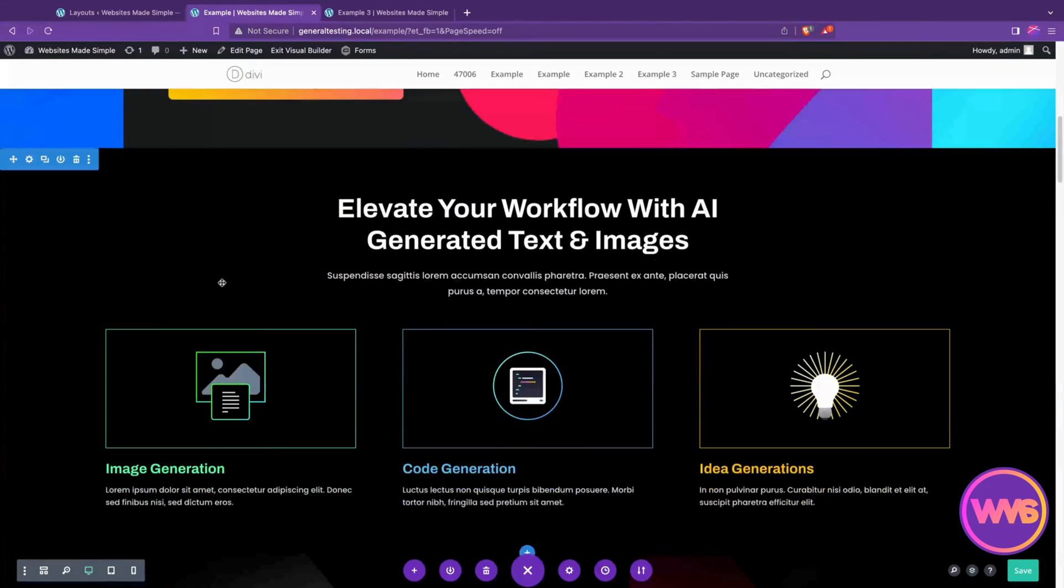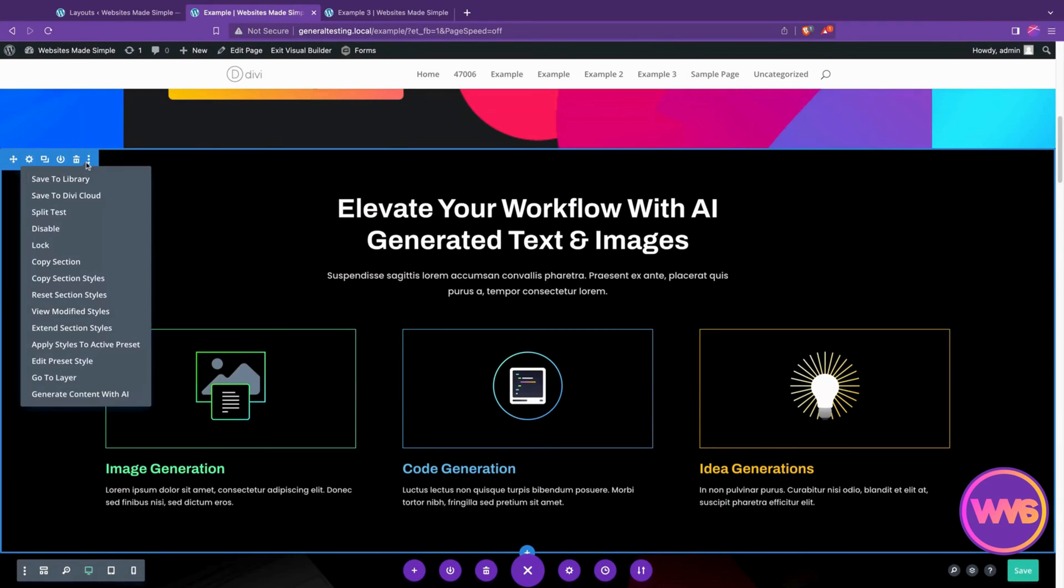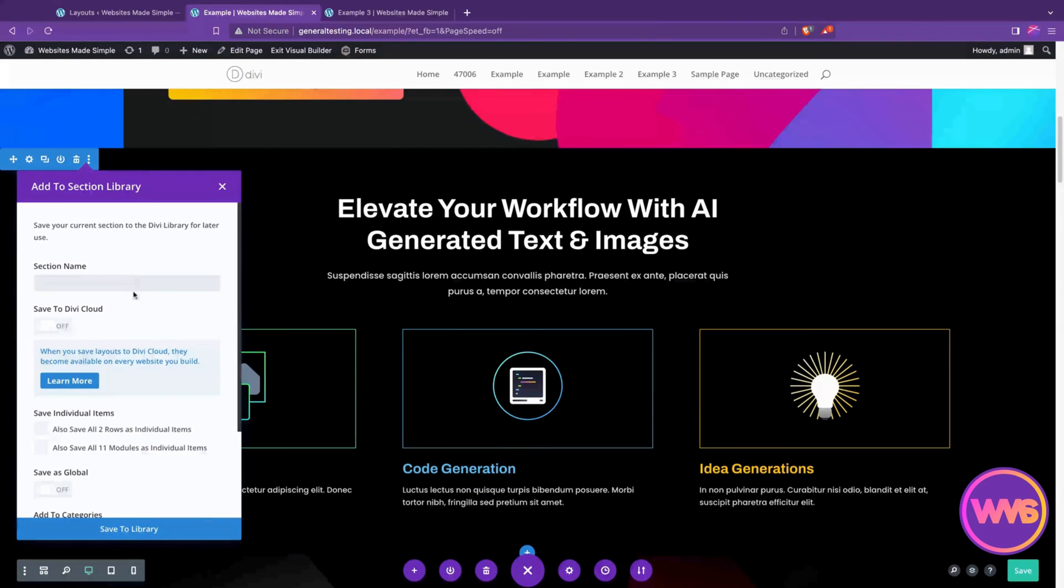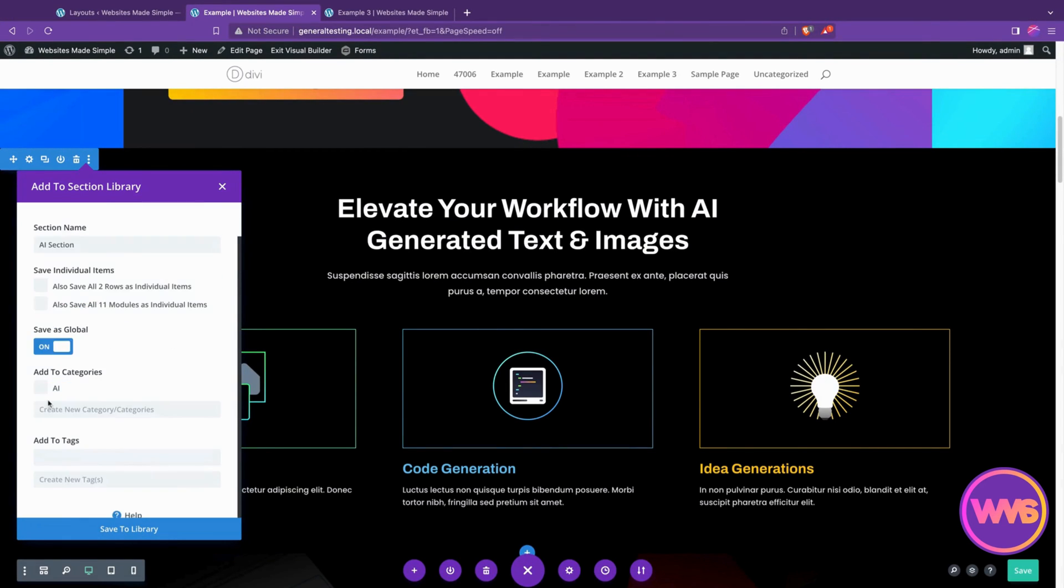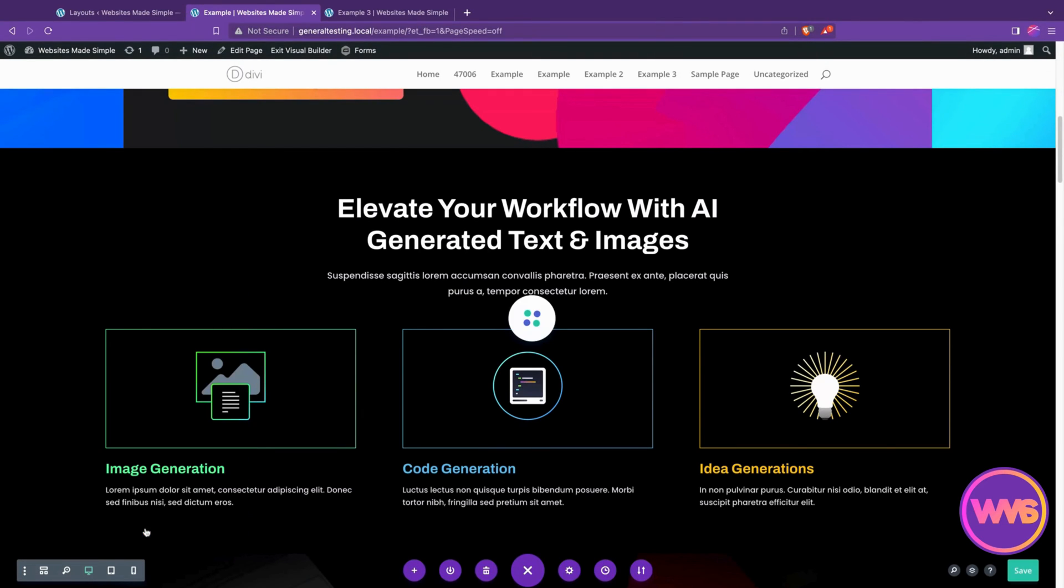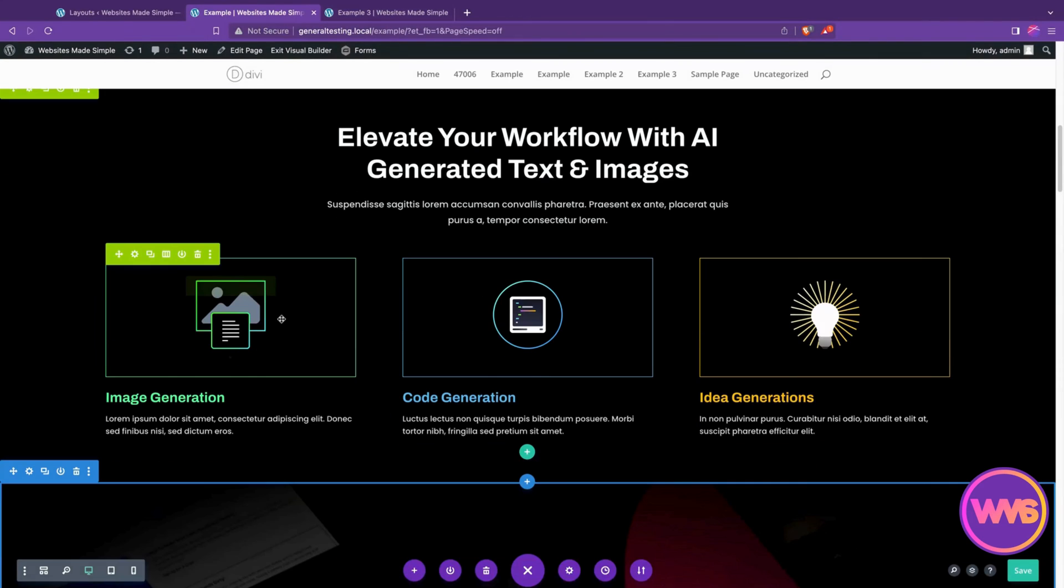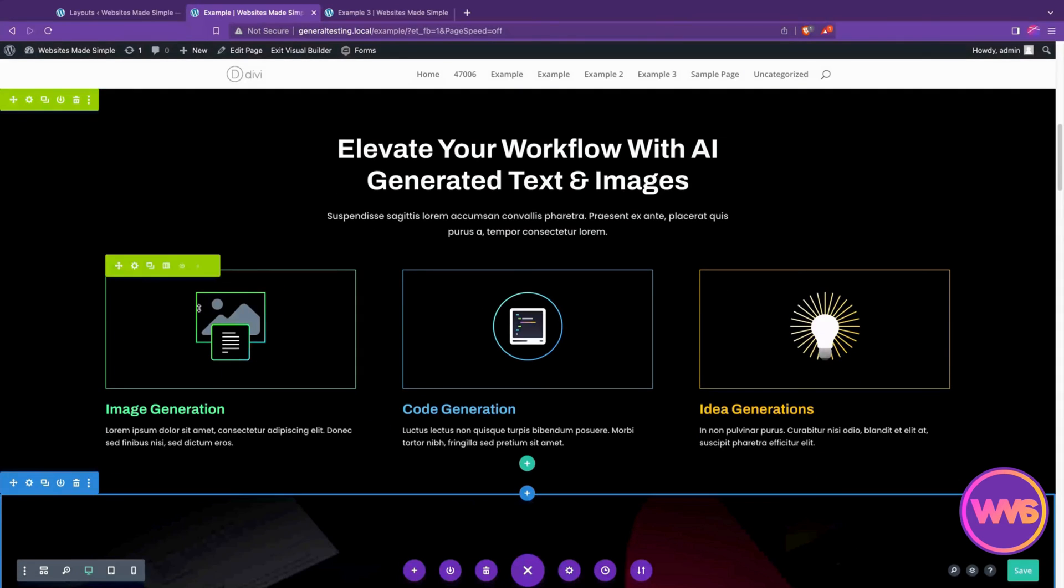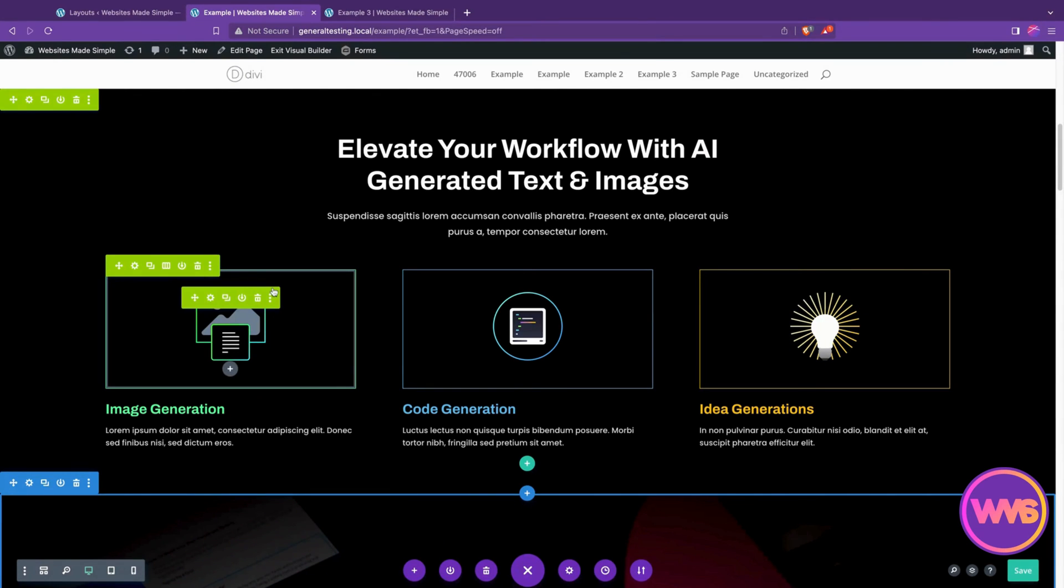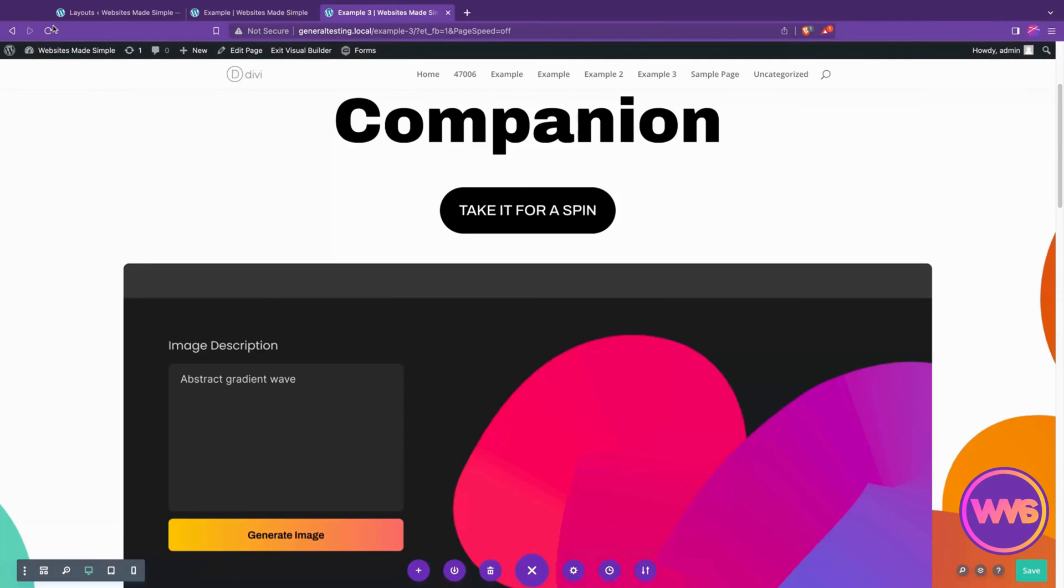But if we did want that to be the case, say with this whole section here, we could do the same thing. Hit the three dots, save to library. We'll call this AI section, but this time we're going to hit save as global, put in the AI category for organization, save to library. And now when we're over—first off, you'll see this turns to this lime green right away, showing that this is a global section. So any changes we make here will apply to the other page and anywhere else we use this section.